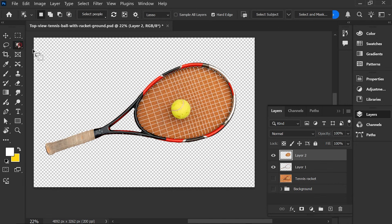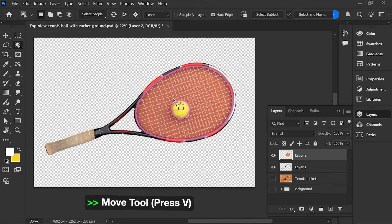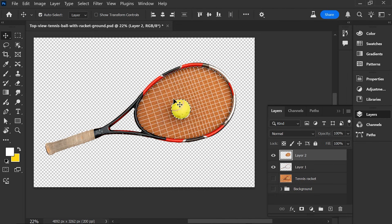Choose Object Selection Tool again. Press V. Press Ctrl J.